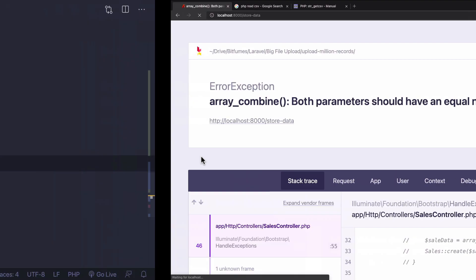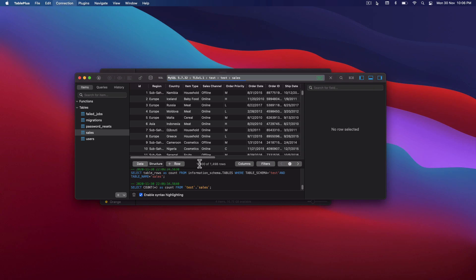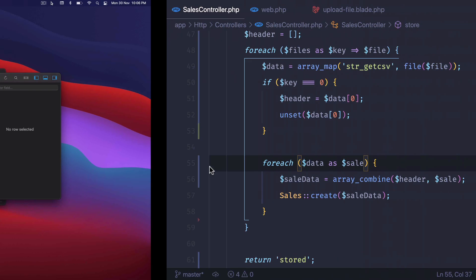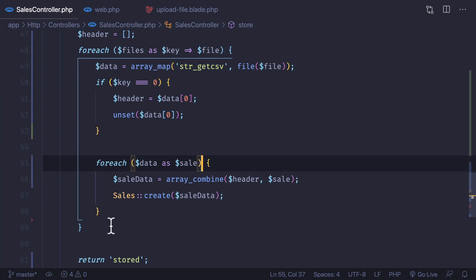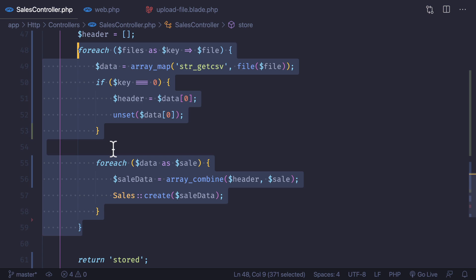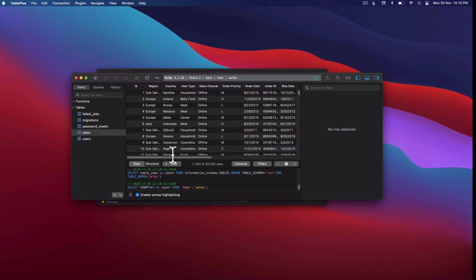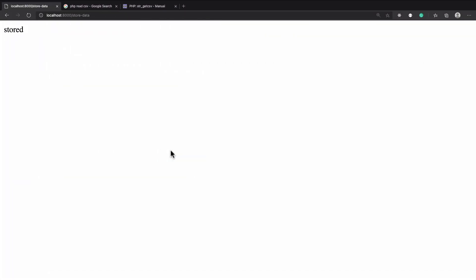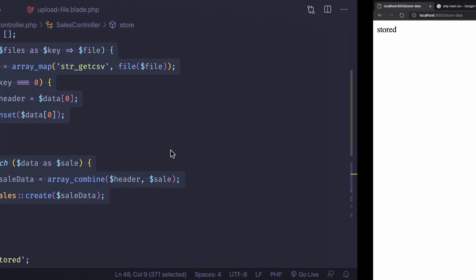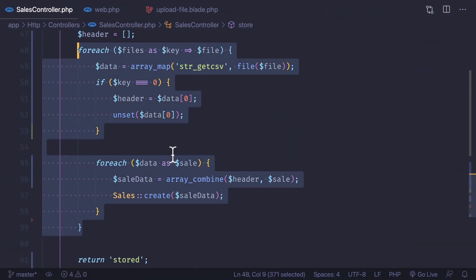Hitting the `store-data` route again takes some time, but we can see the data increasing in the database. This is now running in a separate route. After about one and a half minutes, all 50,000 records are stored. However, we still have not solved the problem of blocking the user interface — we are still making the user wait. The next step is to put this into a queue job to run in the background.